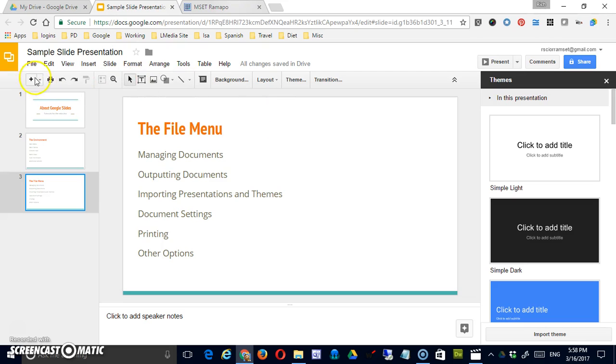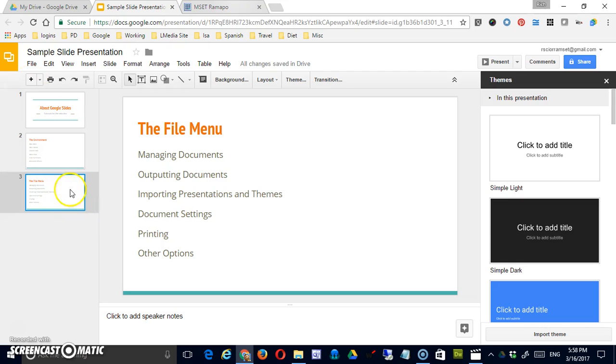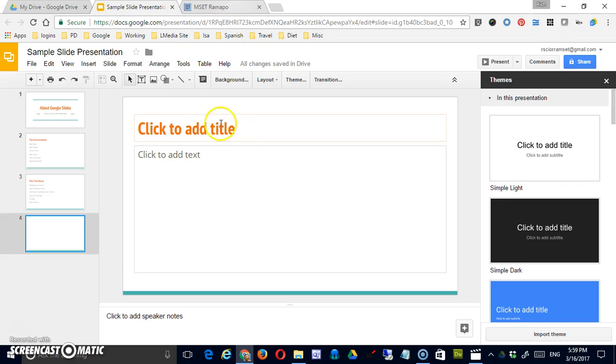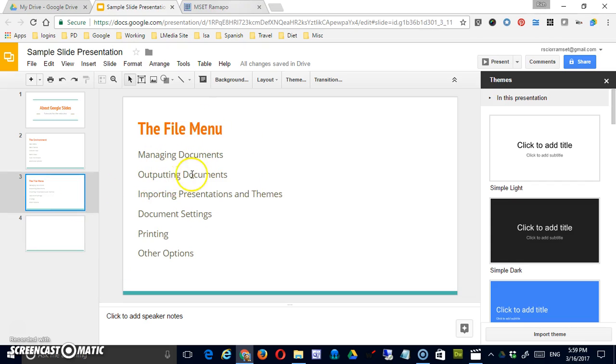To start, you have the add a new slide tool. If I simply click the plus, it will add a slide after the slide that's currently selected. So right now I'm on slide 3. Clicking the plus would create a slide 4 immediately after 3 and it would use the same format that was used on slide 3.